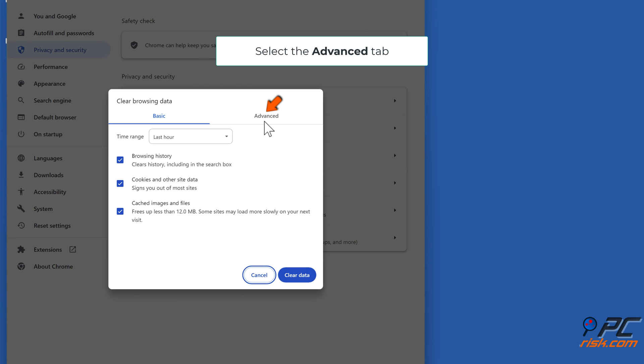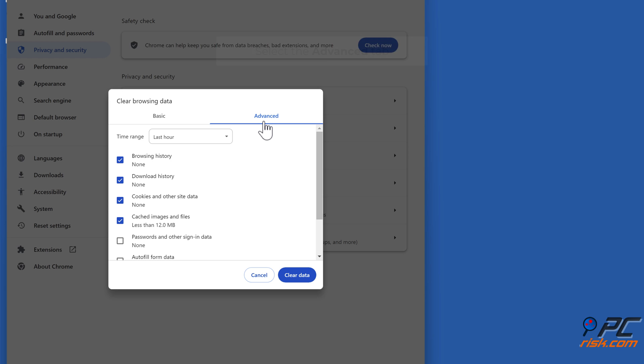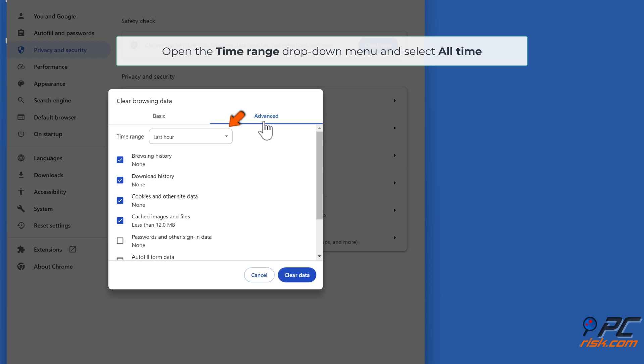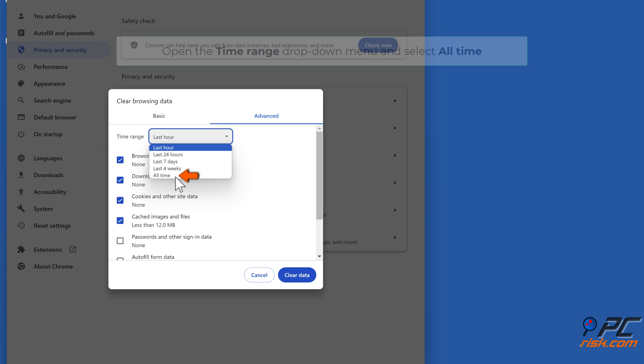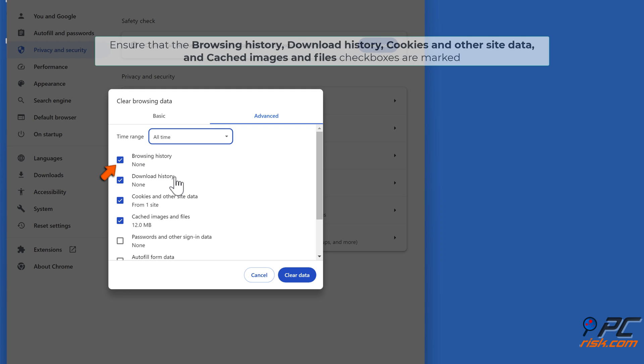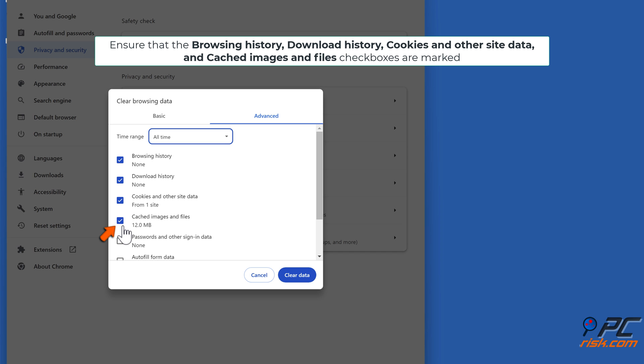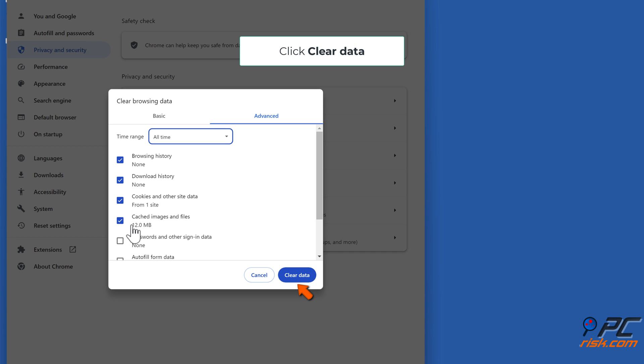Select the Advanced tab. Open the time range drop-down menu and select All Time. Ensure that the Browsing History, Download History, Cookies and Other Site Data, and Cached Images and Files checkboxes are marked. Click Clear Data.